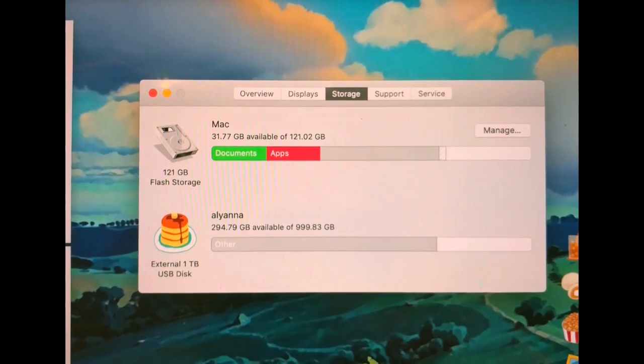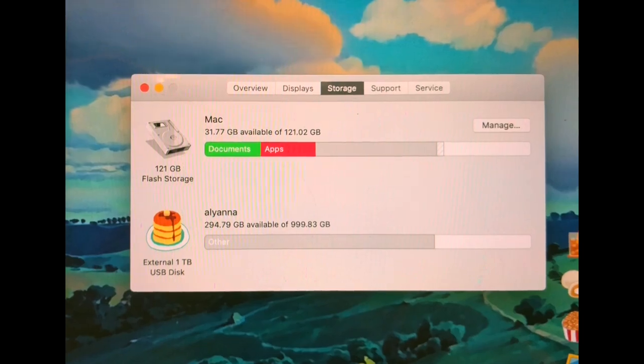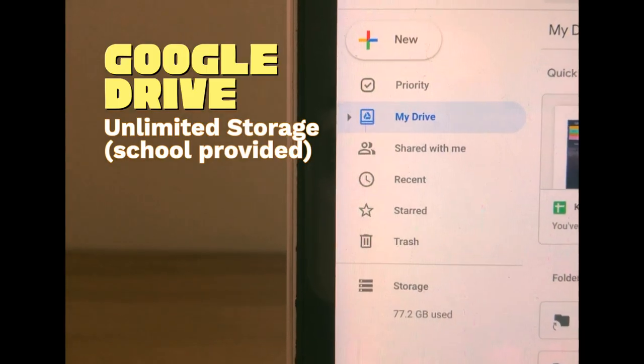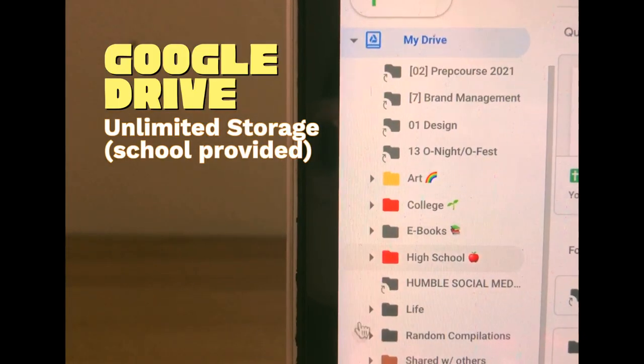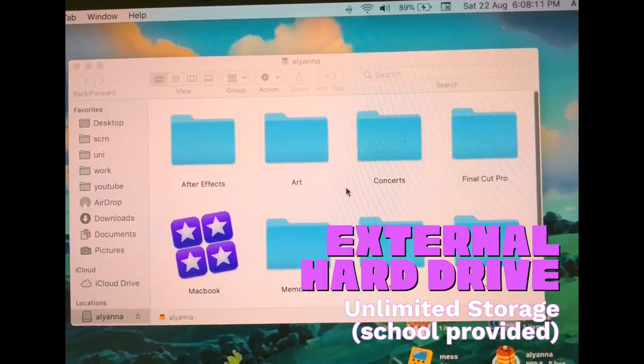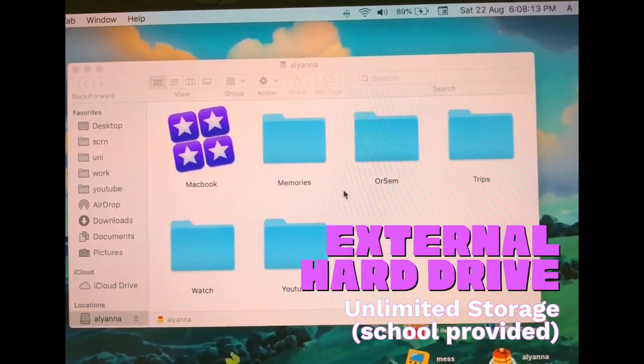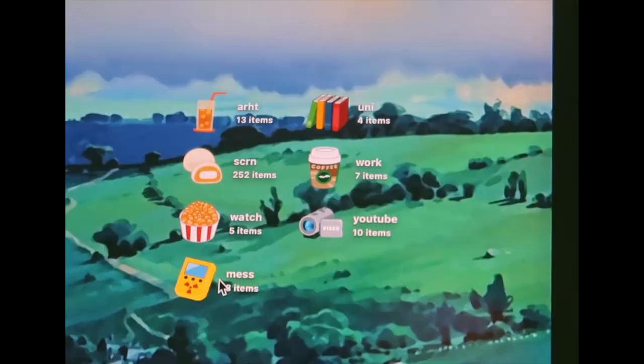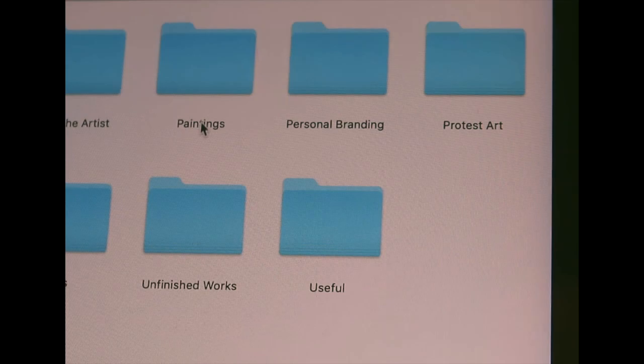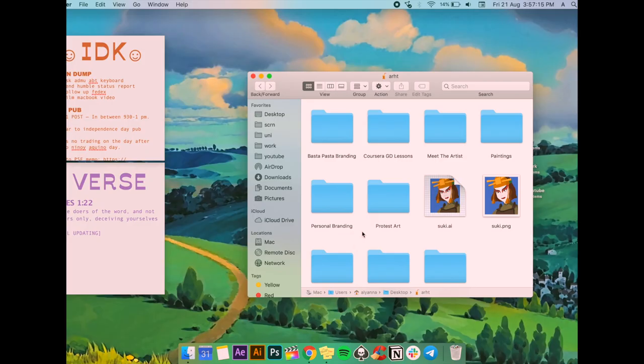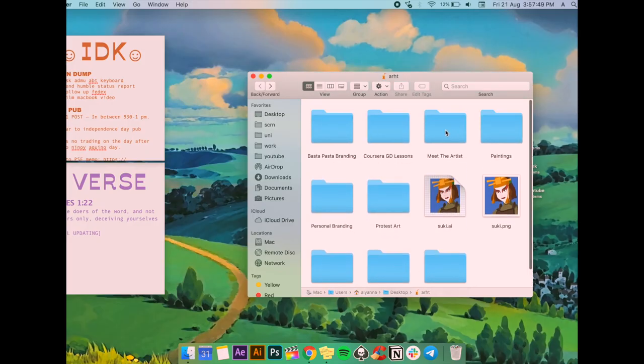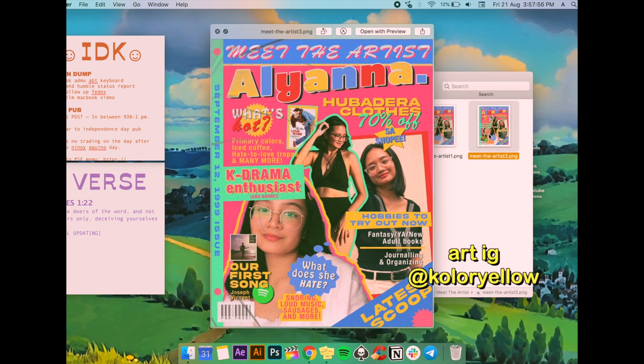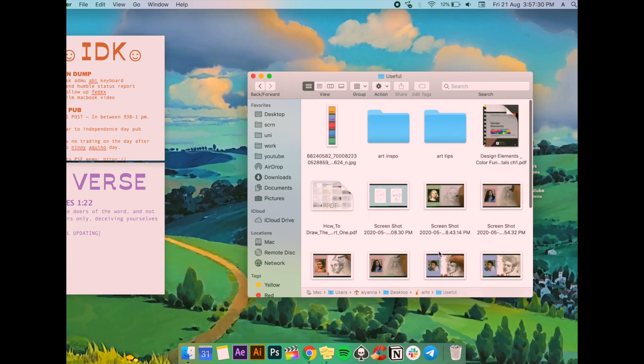Since I only have 128 gigabytes in my laptop, I try to keep my stuff in it as little as possible and put most of them in the cloud, AKA Google Drive, or my hard drive. So I categorize my files into seven types or seven categories. First is art. Most of my art is in Google Drive because they take way too much space, and the ones here are usually unfinished works or recently finished works, and some art tips I find online and recently downloaded tools, presets, and textures.